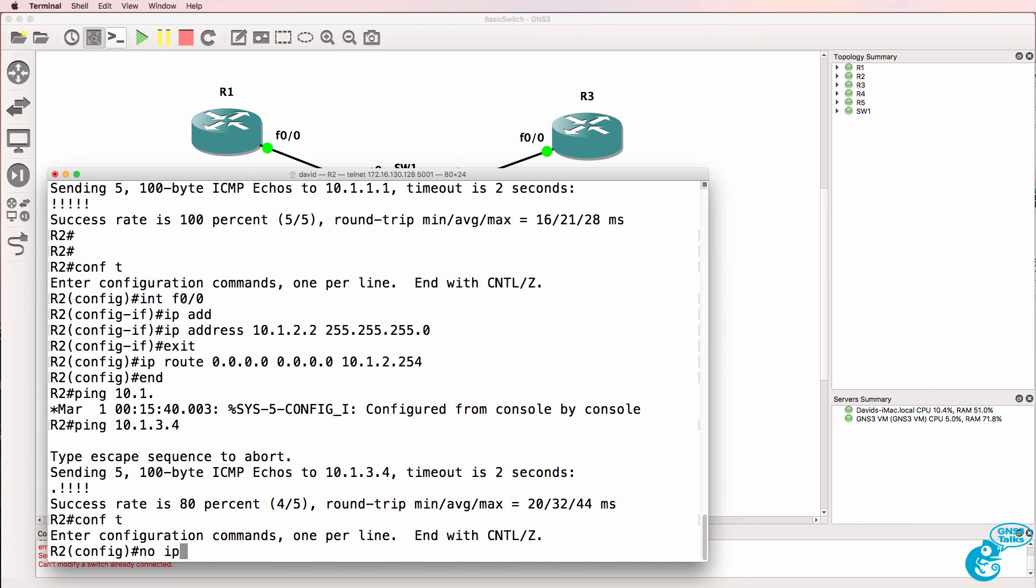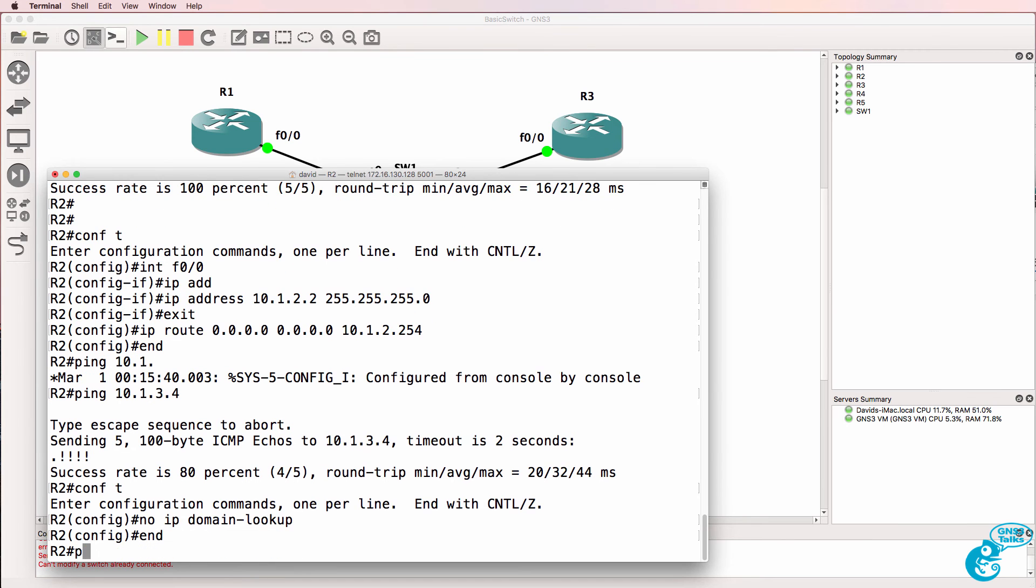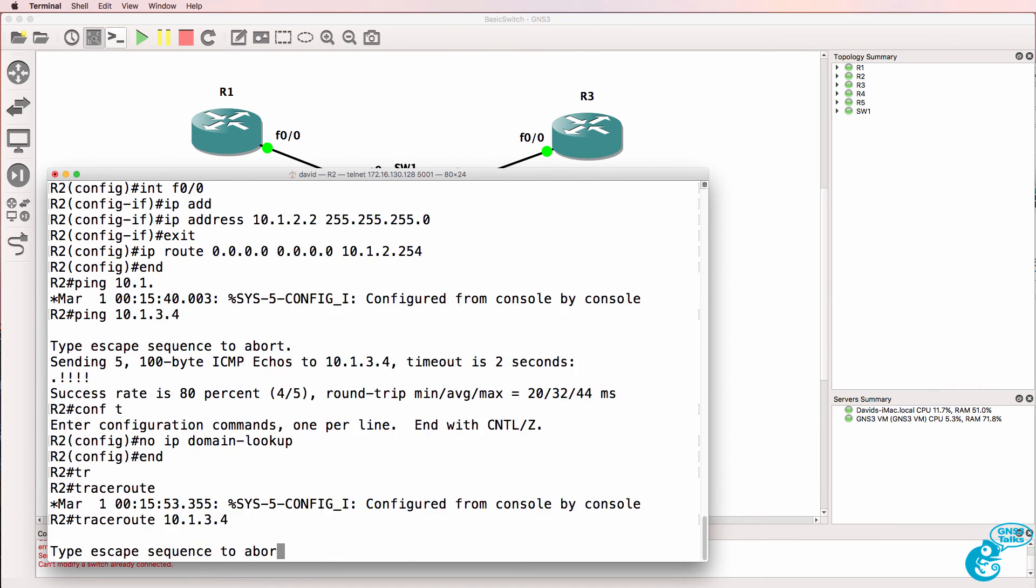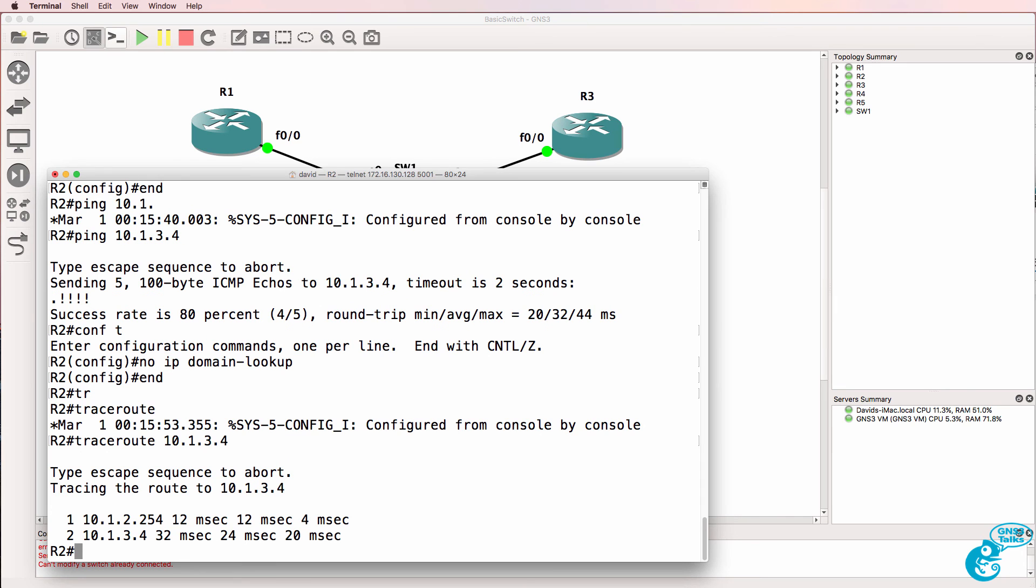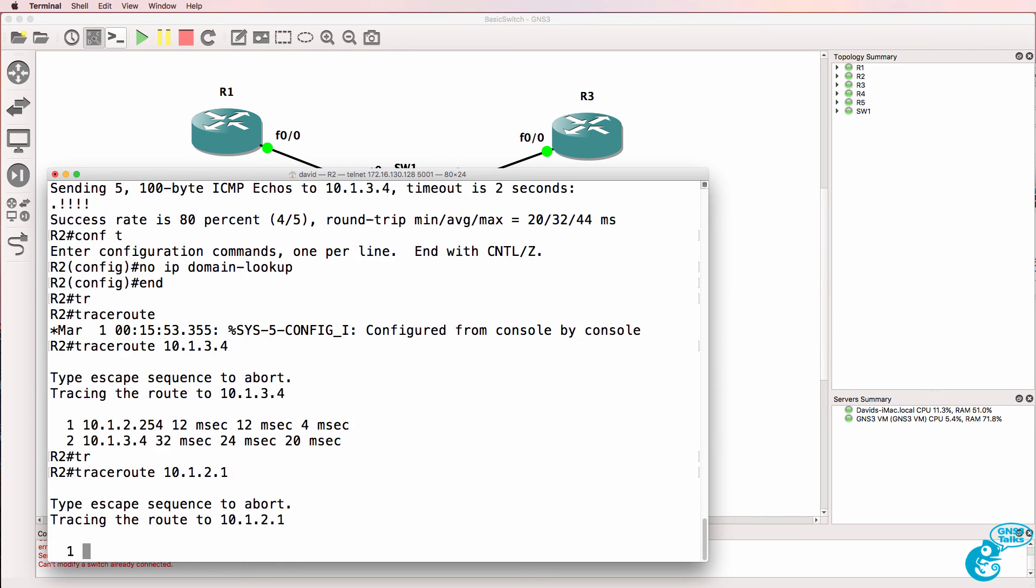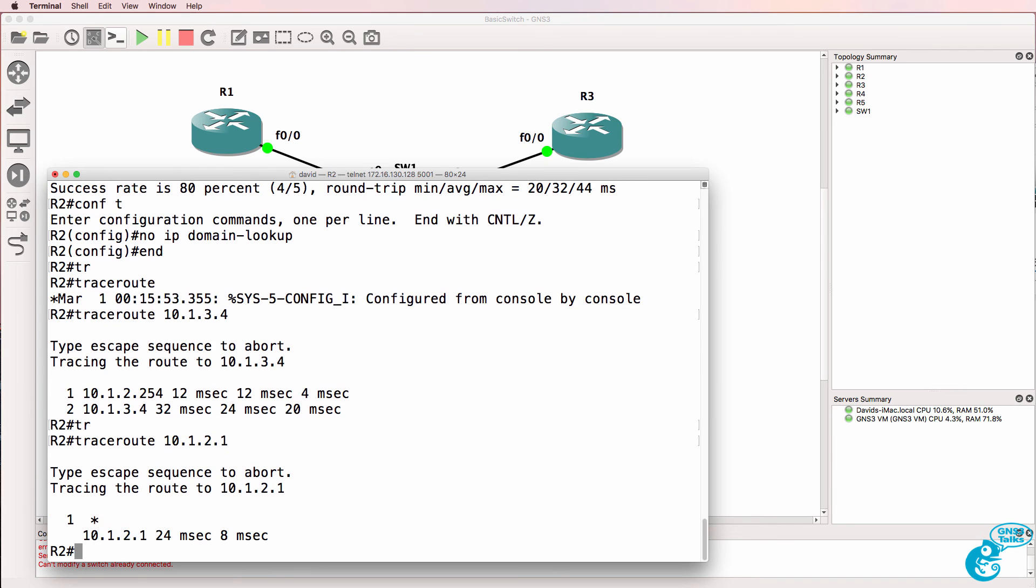Once again I'll disable IP domain lookup to make it quicker. So trace 10.1.3.4 notice that's going via the default gateway but if we trace to 10.1.2.1 that will not go via the default gateway that will be a direct hit because those two are in the same subnet.